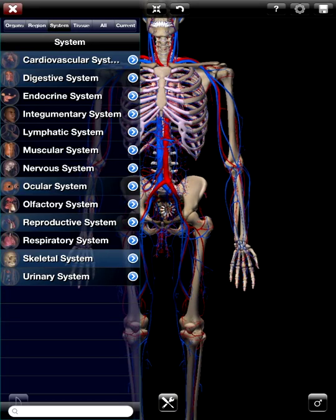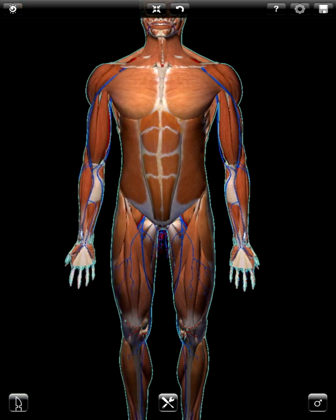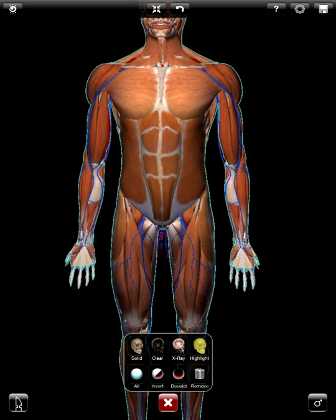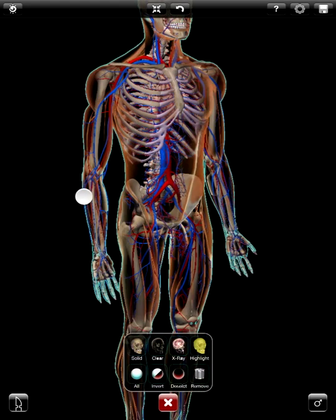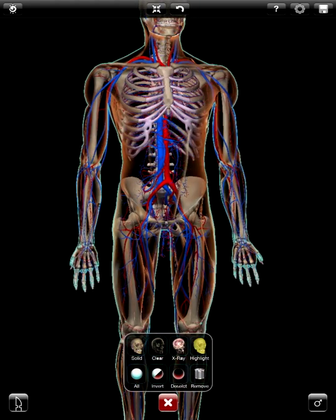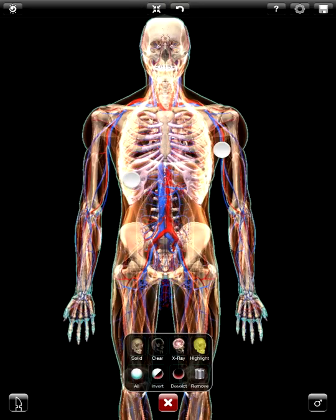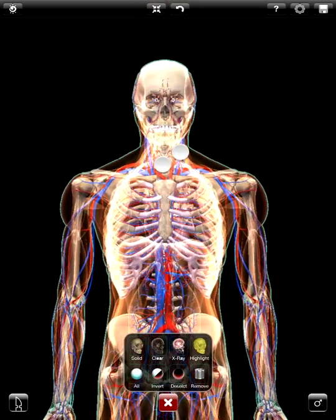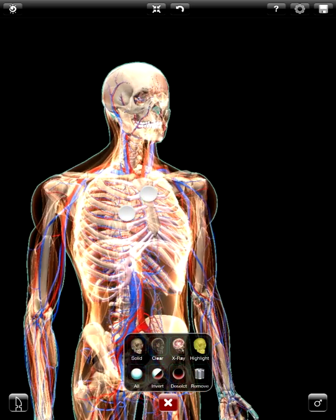Now I'm going to bring in the muscular system, but this time I'm going to leave it selected. Once it comes in, I'm going to close this window, leave it selected, and go down to my tools and change the muscles to look clear. Since they were the only model selected, they become clear and everything else remains solid. I can also click X-ray to get some really interesting looks by leaving some pieces solid and other pieces with the X-ray shader.